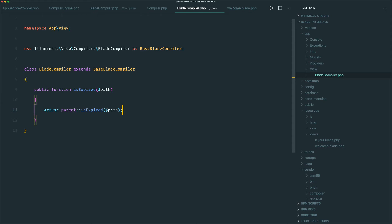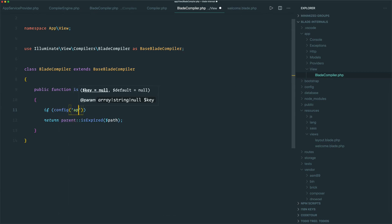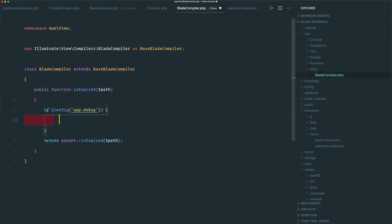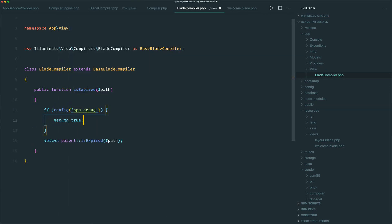But now we can make an additional check here to see if we have config to say that our application is in debug mode, and then return true. But if it's not in debug mode, we can still fall back to whatever the default behavior is, so our views will still be cached in production.